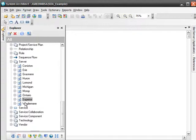First, we drag the server definition named superior onto the diagram. We do not drag the server symbol onto the diagram. On an explorer diagram, dragging a definition like this onto the diagram actually runs a report. In this case, that report is filtering out only servers named superior.